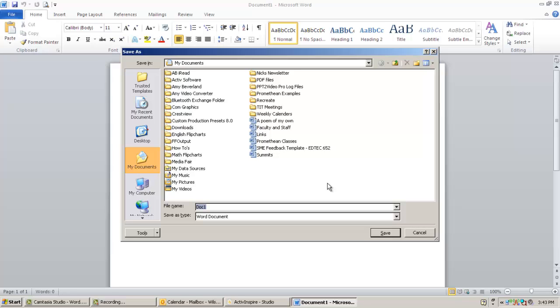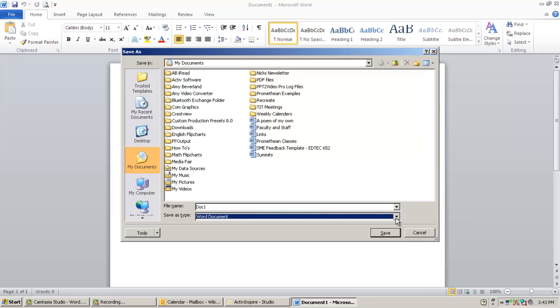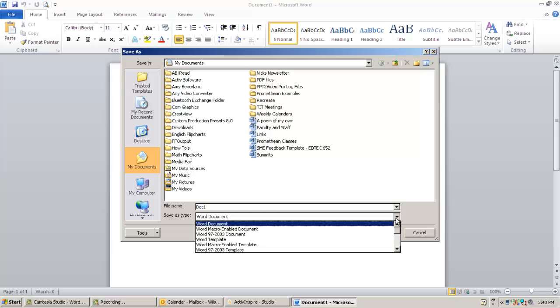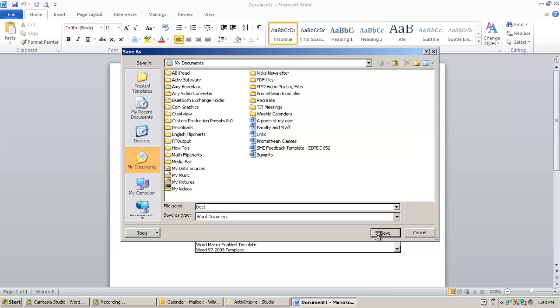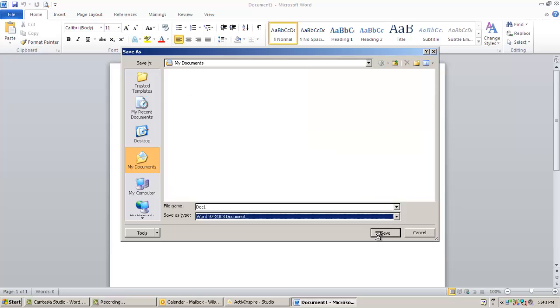To do that right under my file name, it says save type as. Currently, it's a Word document. But I can come down here and I can choose the 97 to 2003 document, which will save it as the same old DOC that we're used to. So just something to be cautious of, just to make sure that people are able to open our documents. And I'm going to go ahead and close out of this.